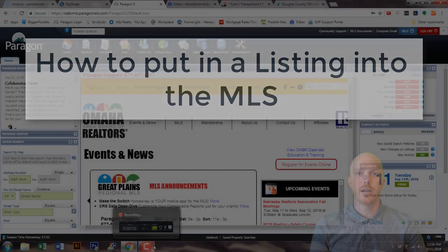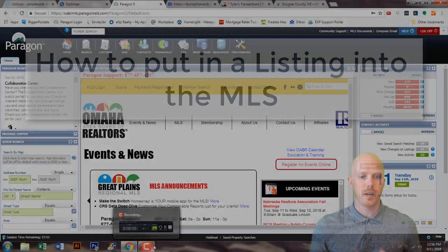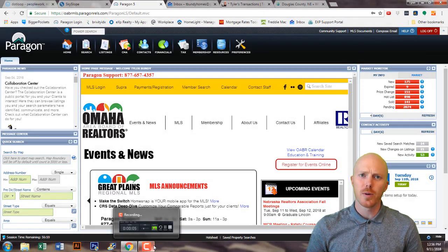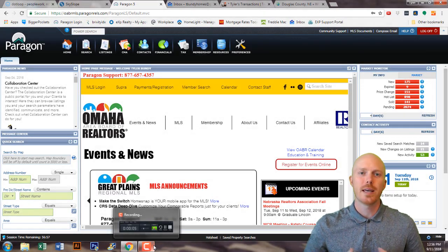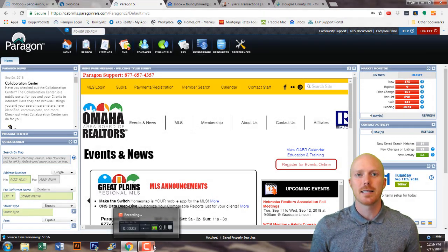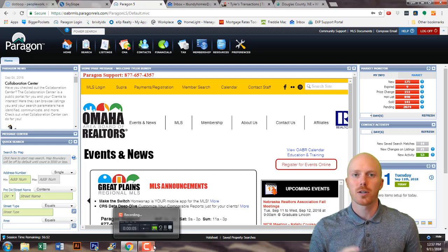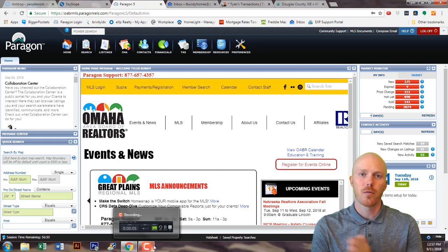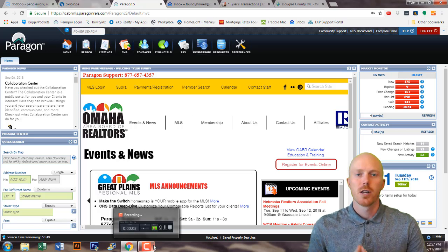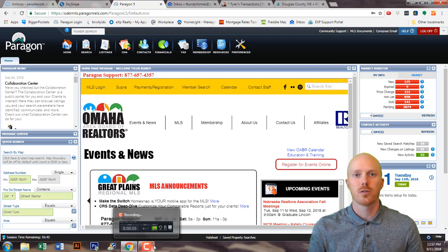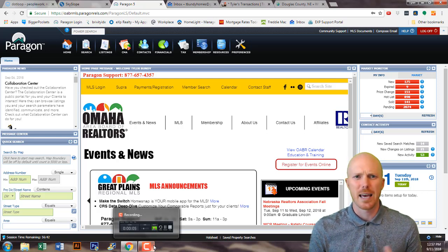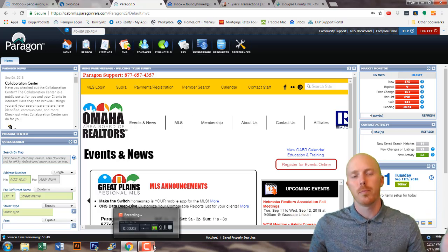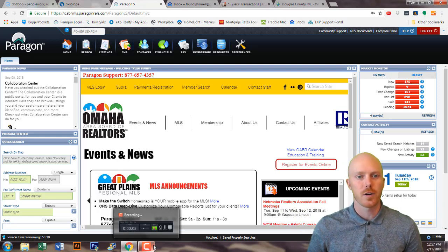We're going to show you how to input a listing in the MLS and the steps you're going to need to take. There are going to be other parts of this video that are separate — you can look at how to set up showings, how to give directions and stuff like that — but this video is going to be the whole piece of it if you want to see it from start to finish.